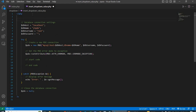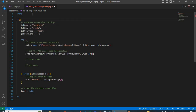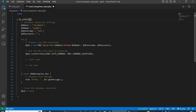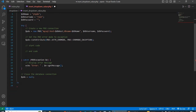First, check if the form is submitted or not: if dollar-underscore-server square bracket 'REQUEST_METHOD' equals 'POST', open curly bracket. After that, dollar video equal to null.